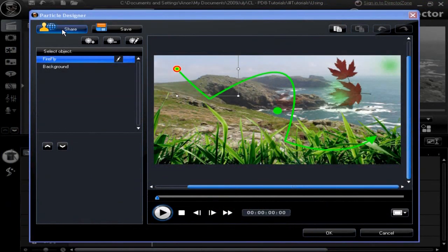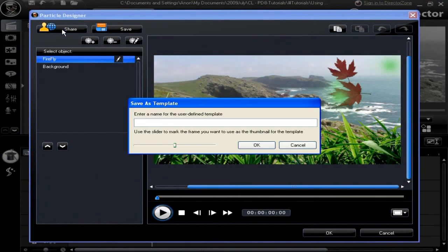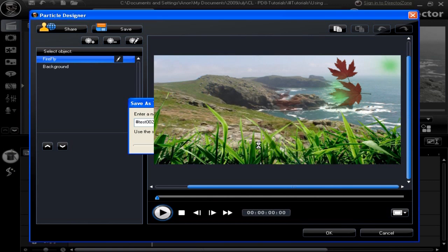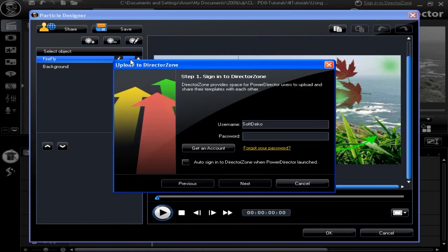To save your particle design, click on share. Save the template. Direct-to-zone upload displays. Fill in the details. Follow the wizard walkthrough.